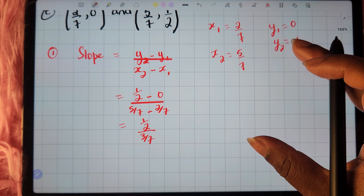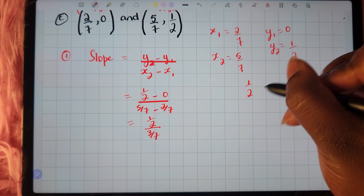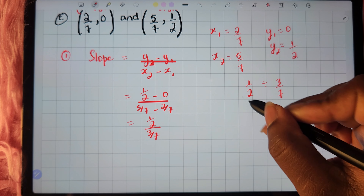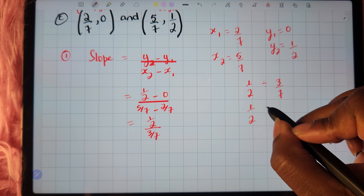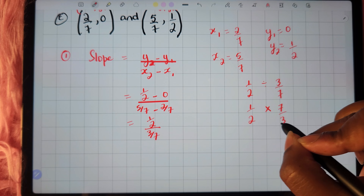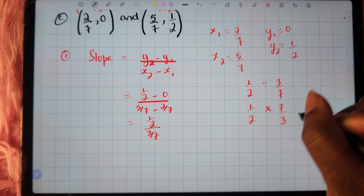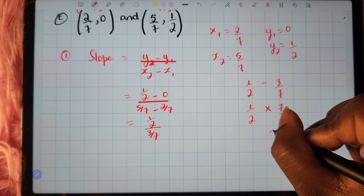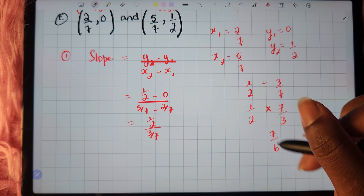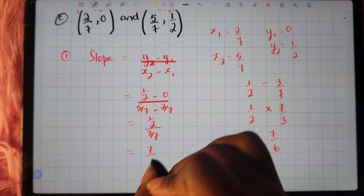So we have 1 half divided by 3 sevenths. To divide fractions, we keep the first fraction — 1 half — change division to multiplication, and flip the second fraction to 7 thirds. Then we multiply across: 1 times 7 is 7, and 2 times 3 is 6. So we end up with 7 sixths as our slope.